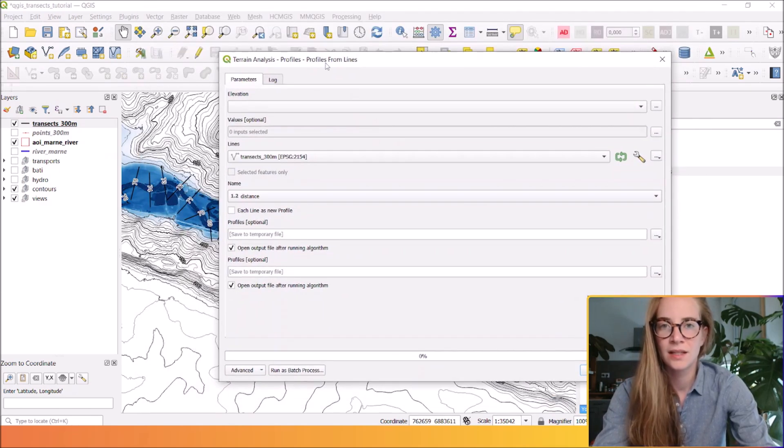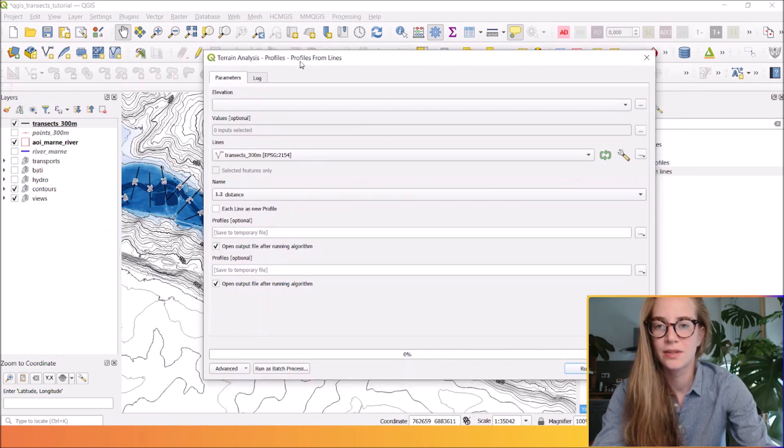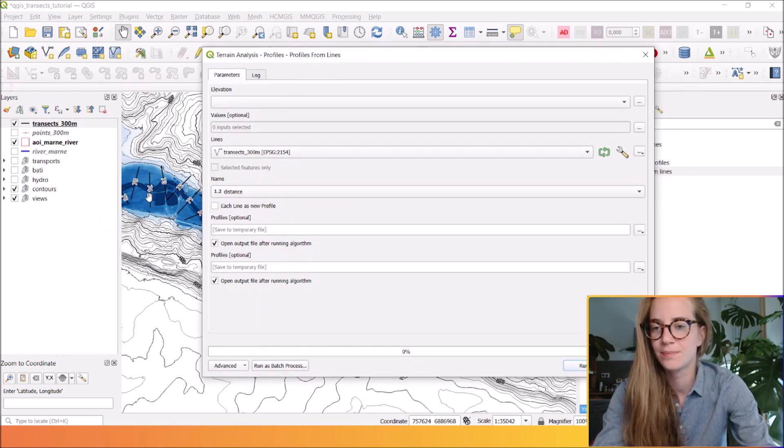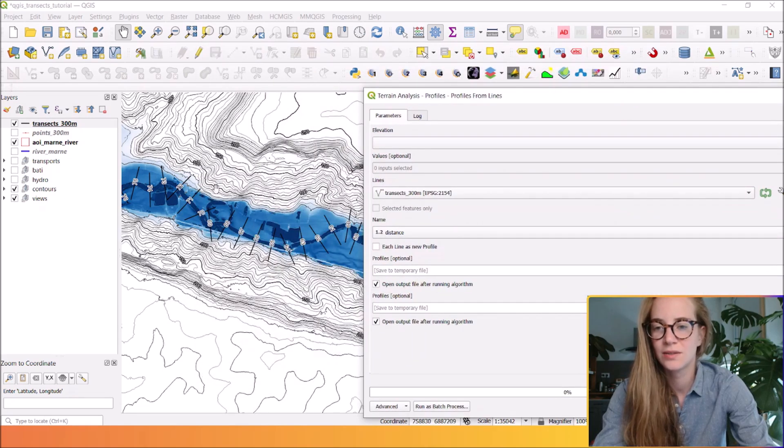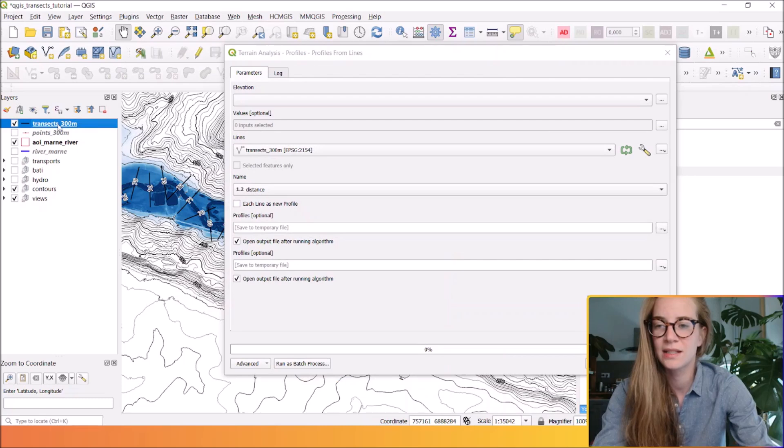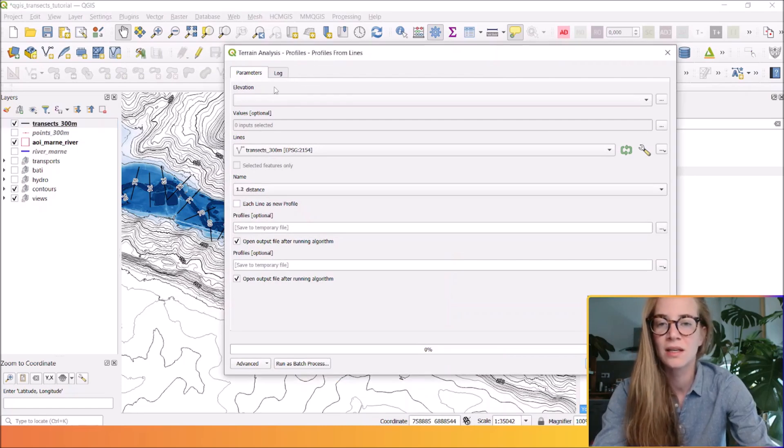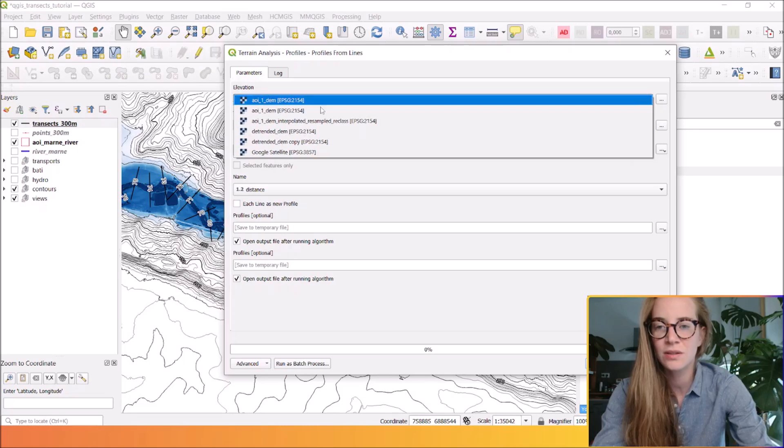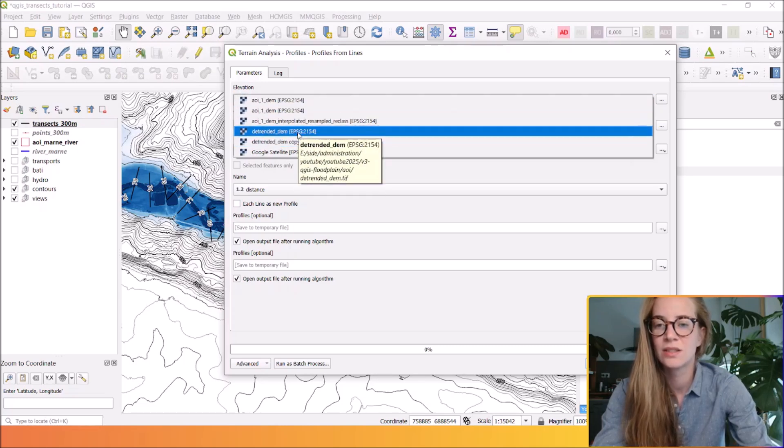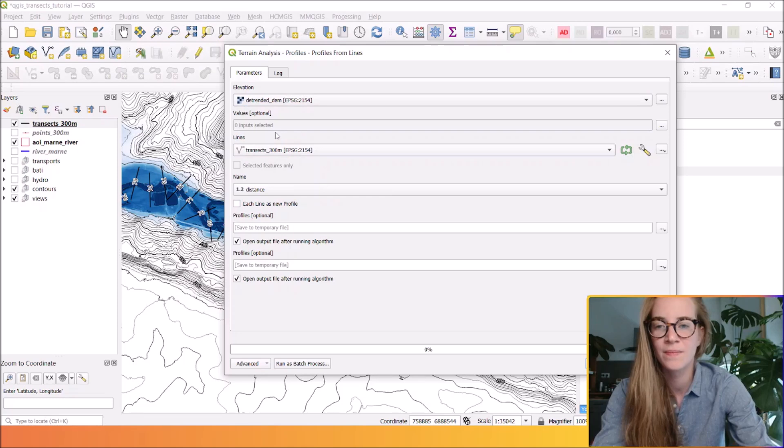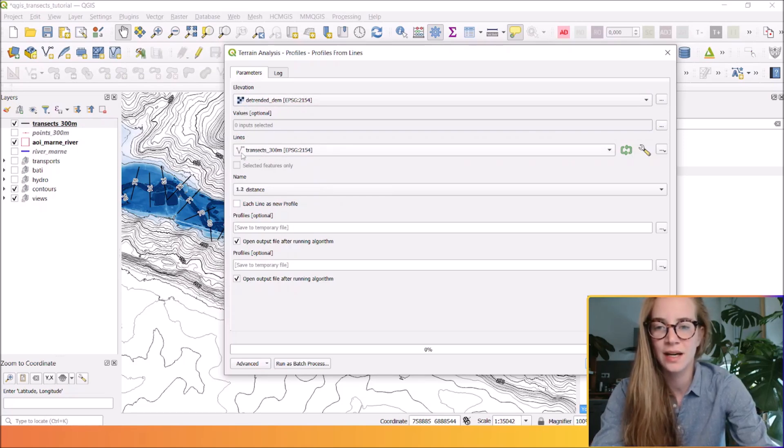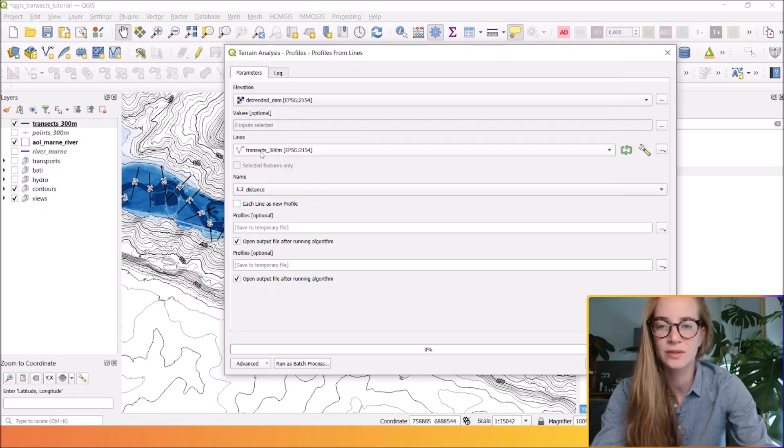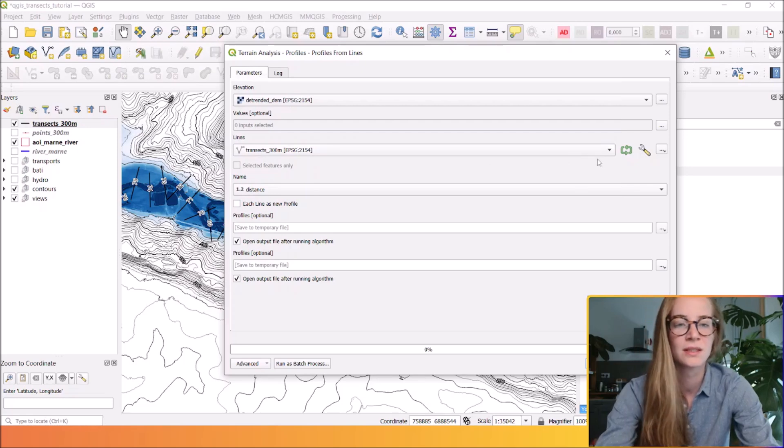In here you can provide two inputs: your DEM and your transect you see here. So here they are called transect 300 meters. In the input elevation I'm going to choose my detrended DEM and in the line input I will select my transect 300 meters.